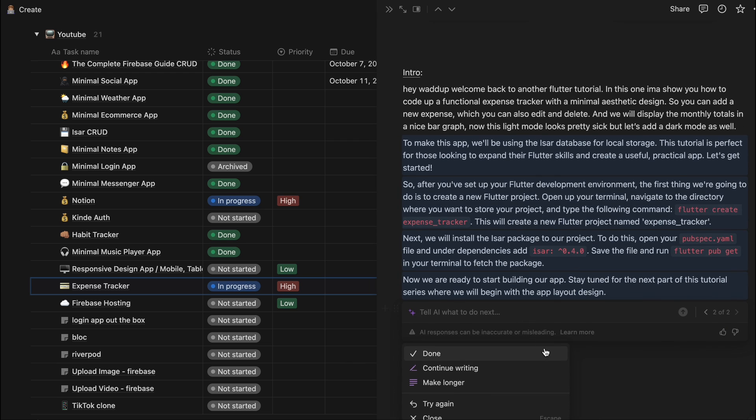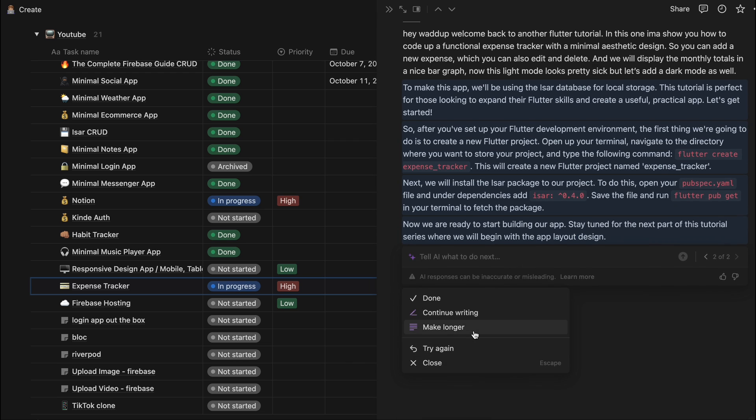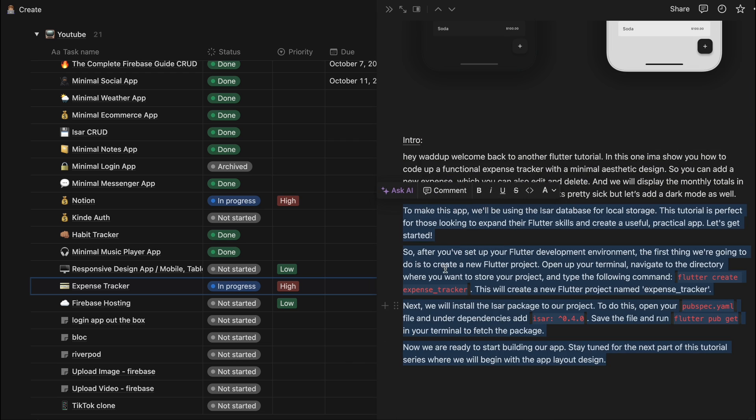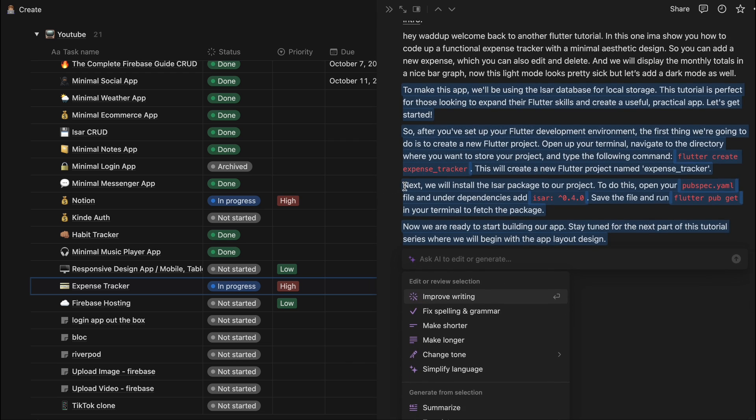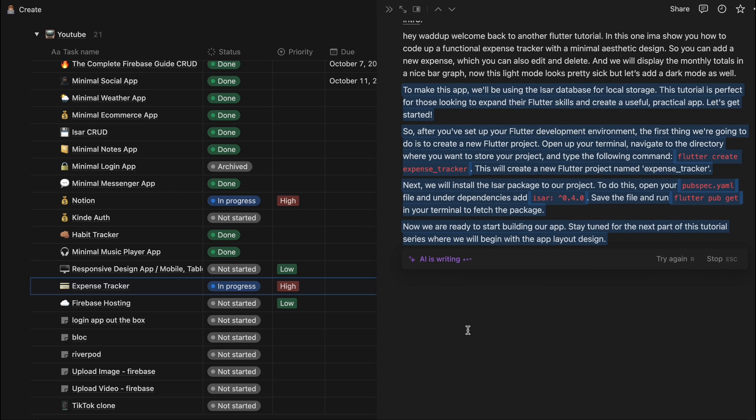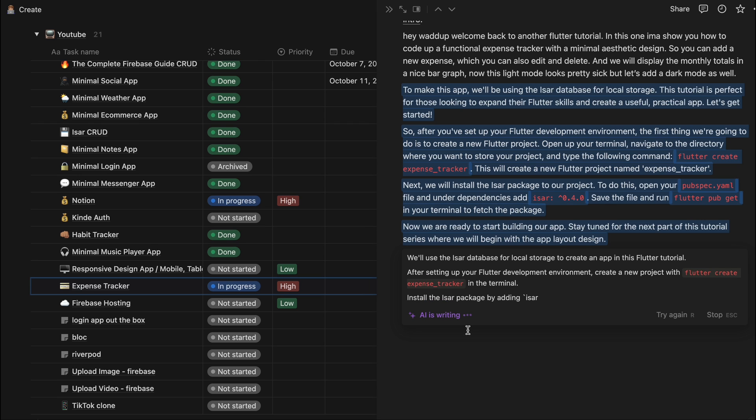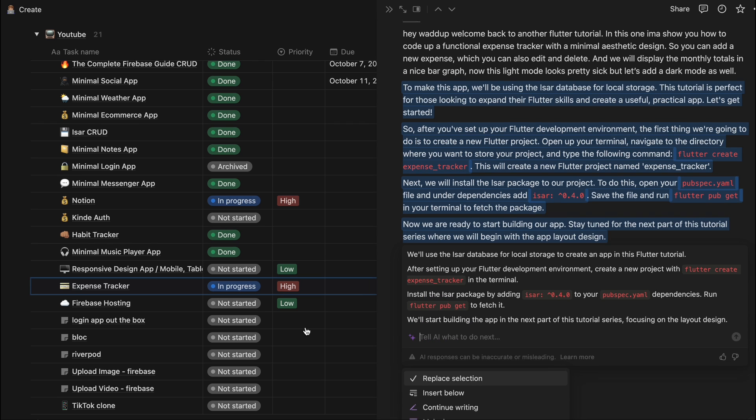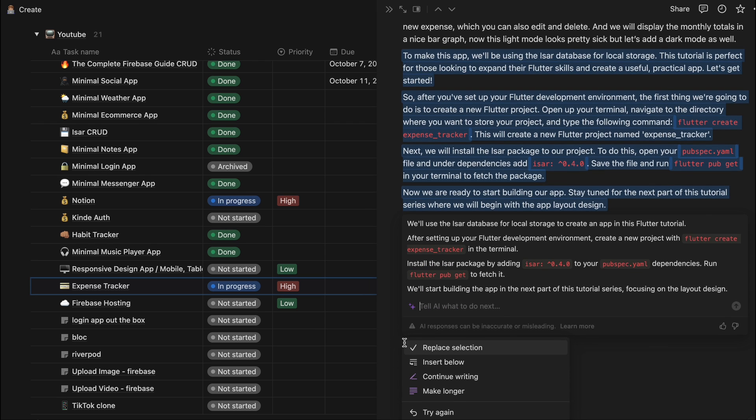And you can also fine tune this and it's actually telling you exactly how to make this expense tracker which is pretty crazy. So let's say I want to include this. And again you can click on this and there's so many different options. You can make it shorter, like let's try that. And before replacing what you have it'll just tell you what it's about to say and then we can just decide if we want to replace the selection.